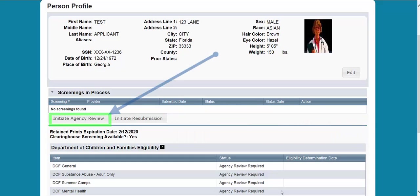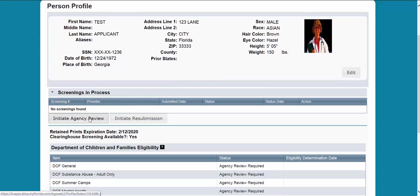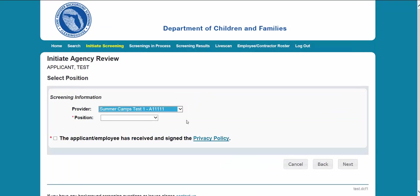To initiate an agency review for an individual, select the Initiate Agency Review button. To ensure the appropriate criteria is applied during the screening review, the position type and reason for screening the individual must be entered.